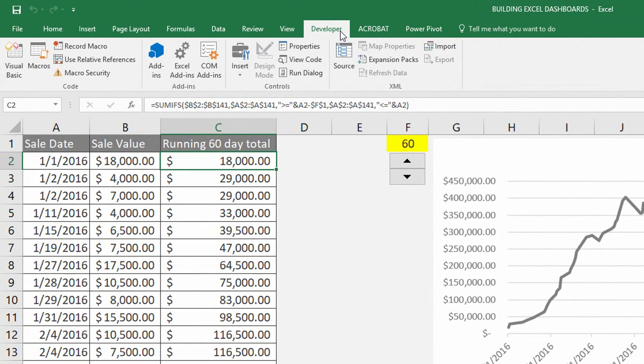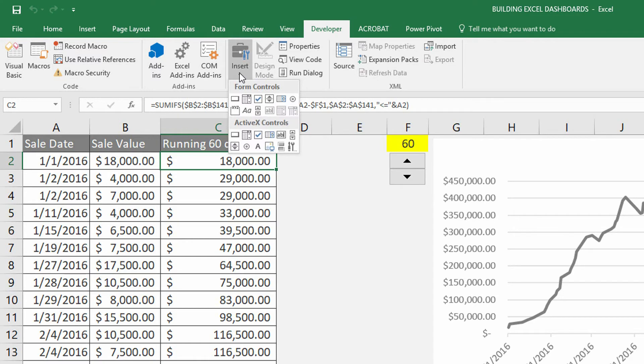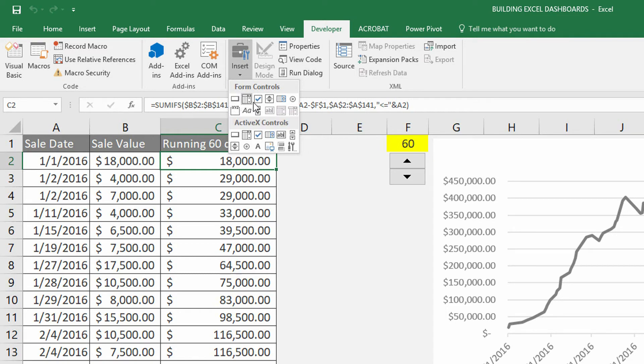Within the Developer ribbon there's this option to insert various different types of controls. It looks like a toolbox and I use the button kind of regularly, but I don't really go over here to this option for the spin button nearly as frequently.